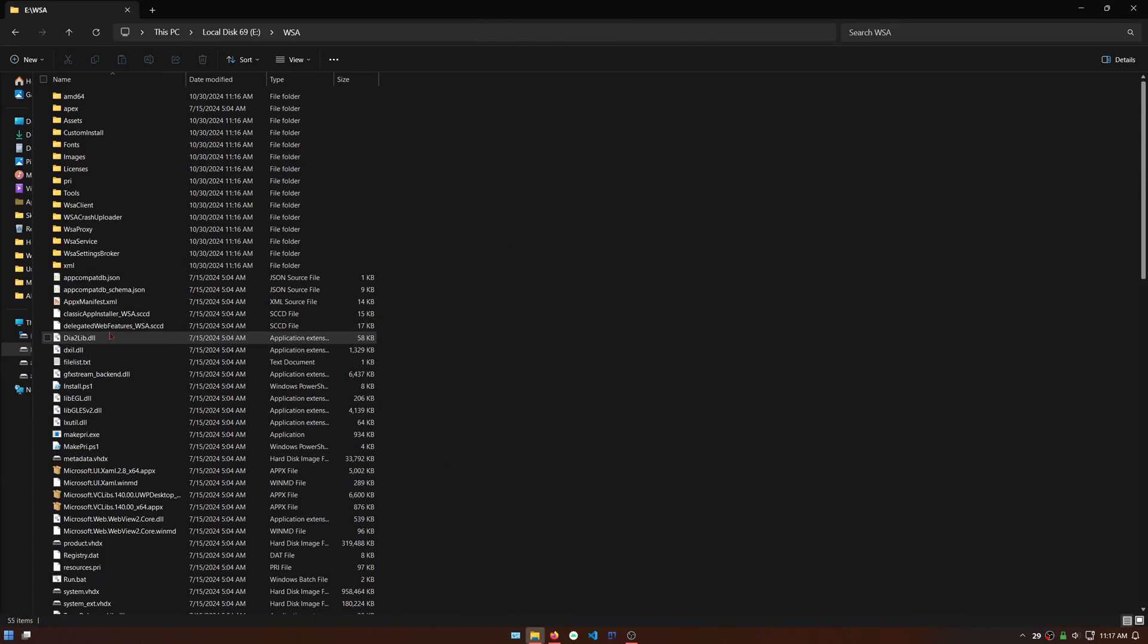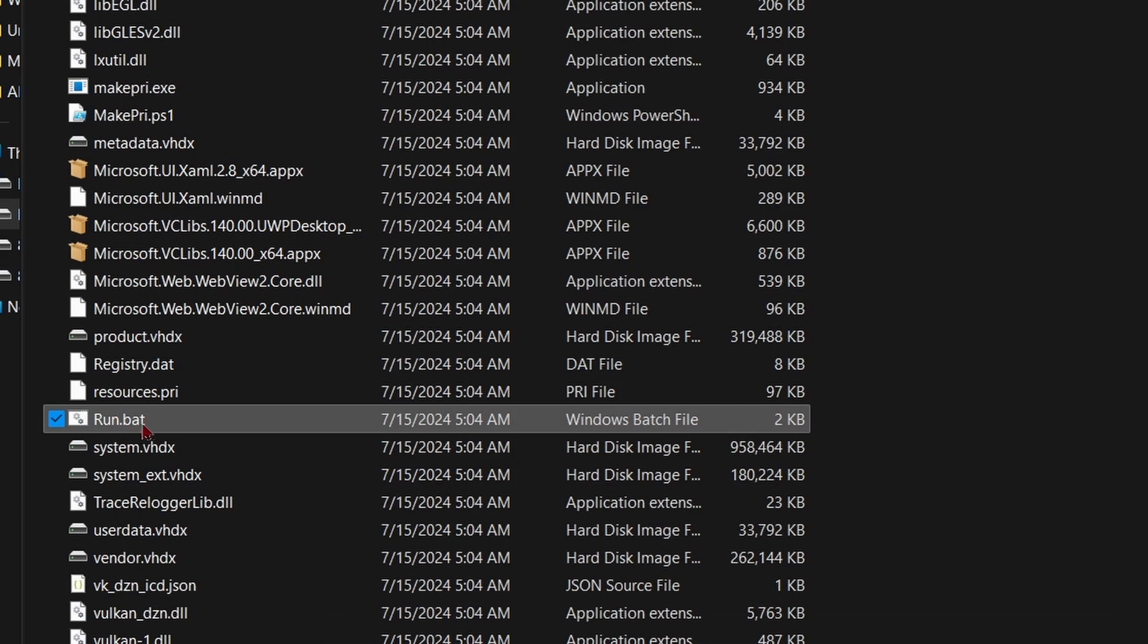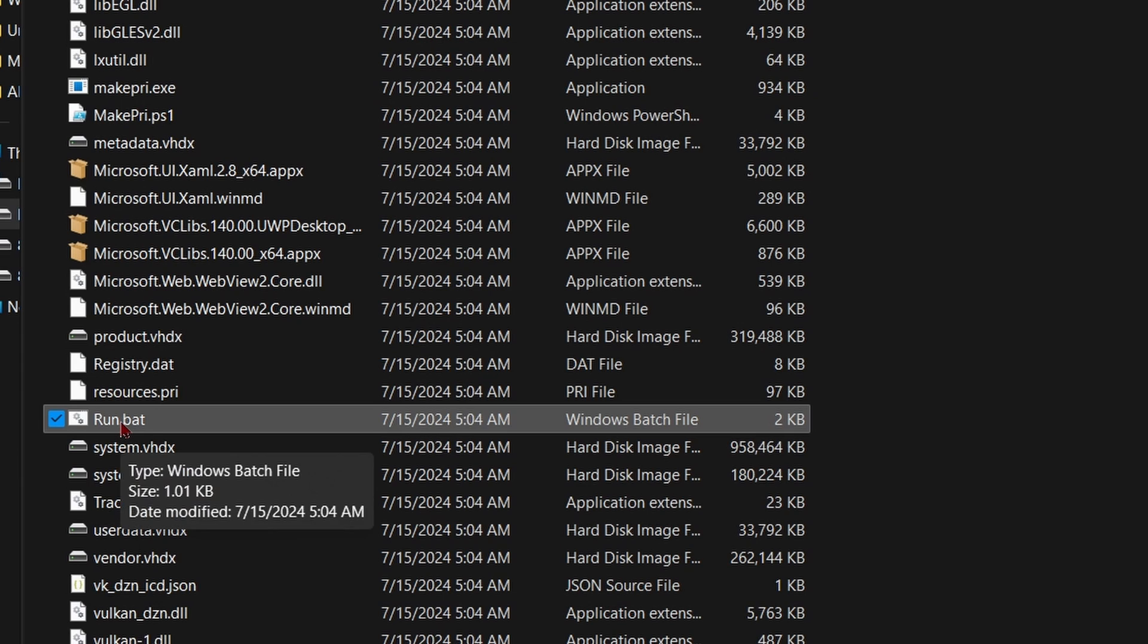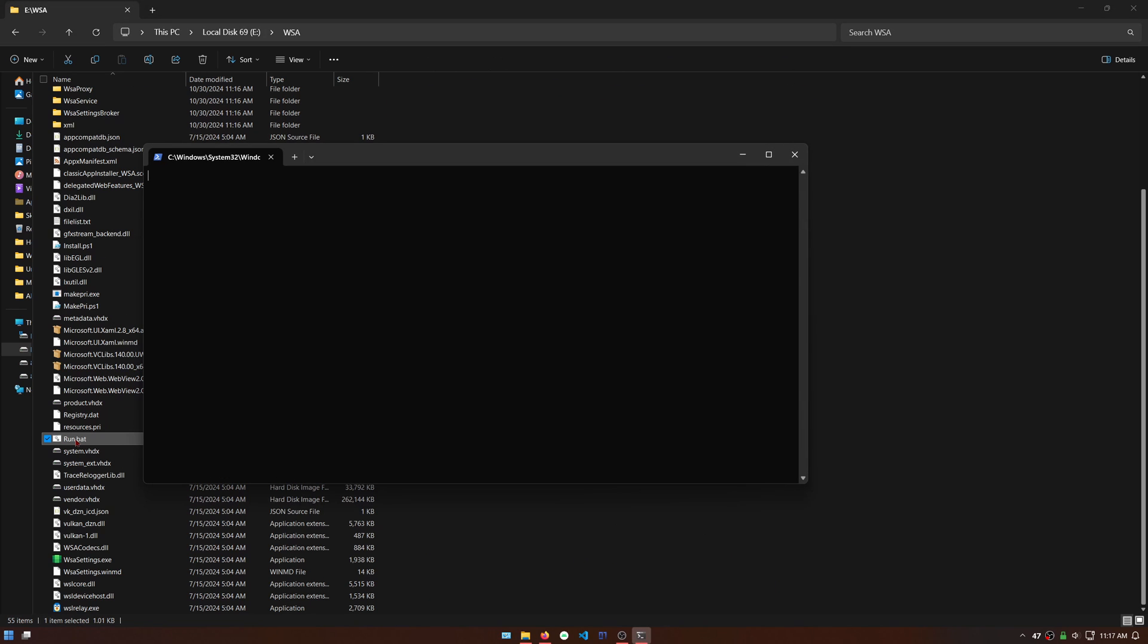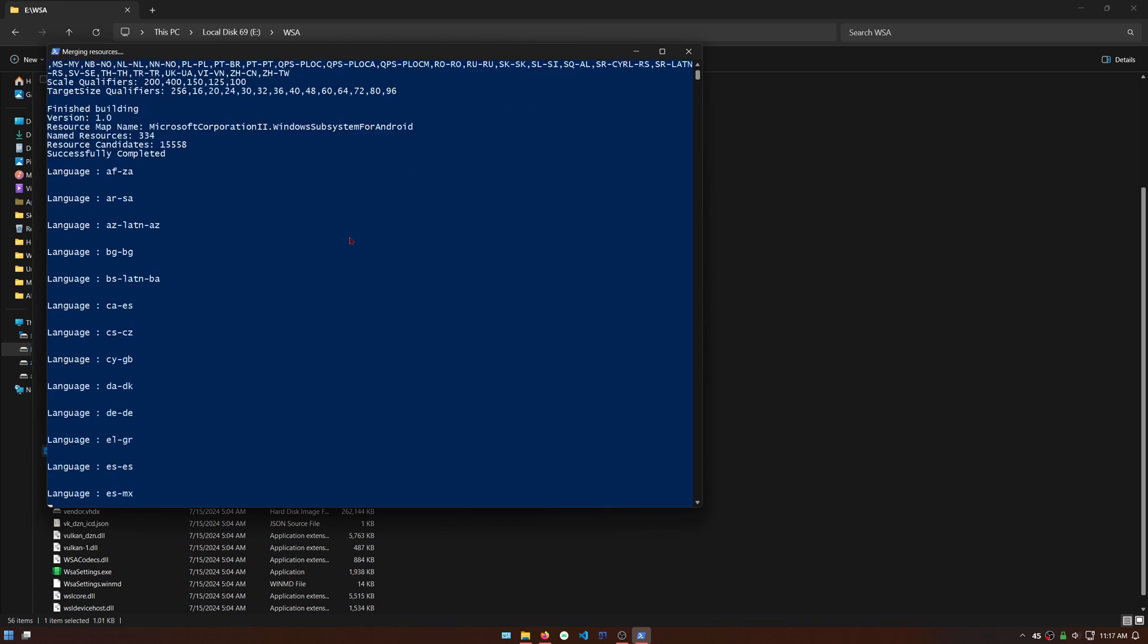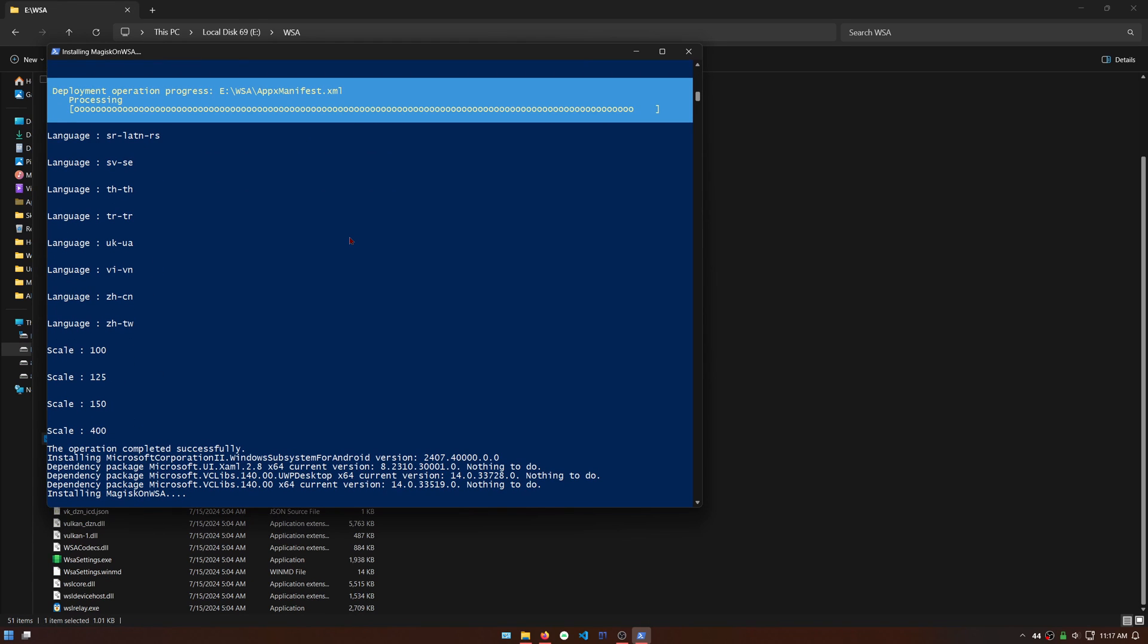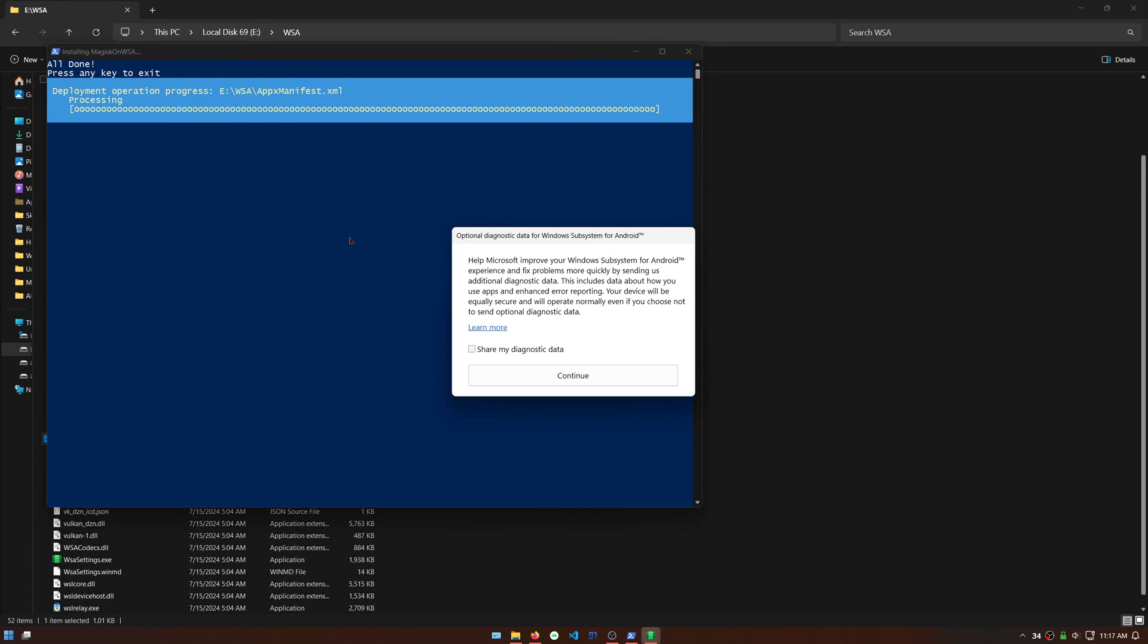Now to start the actual install, look for a file in the WSA folder named run.bat and double click on it. Accept any security warnings and wait for it to continue installing. After it's all done, just click continue on this window and you can exit the PowerShell window by pressing any key.